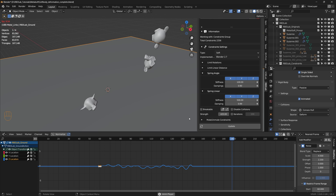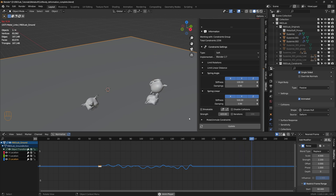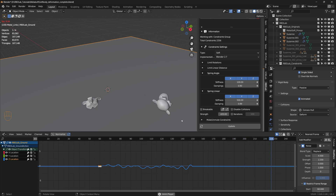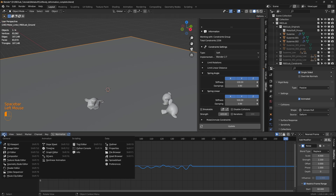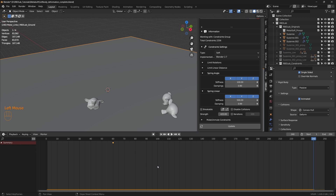There we go — those are beautiful rigid body and soft body interactions using RBD Lab. We hope you enjoyed this tutorial. Thank you and stay tuned for more tutorials.